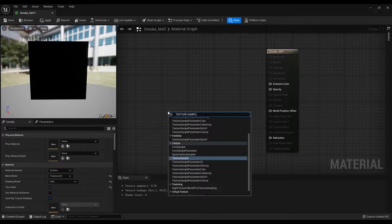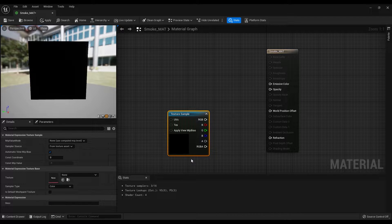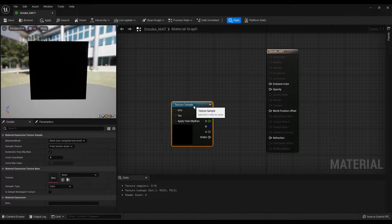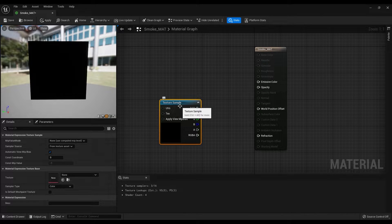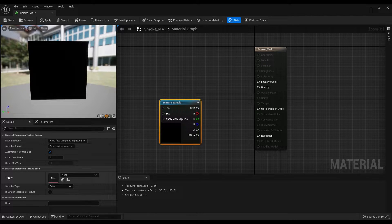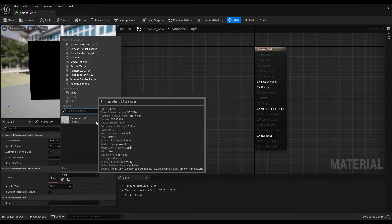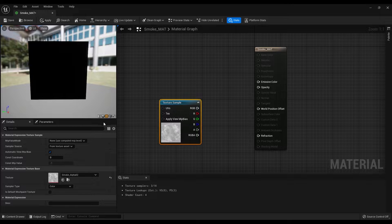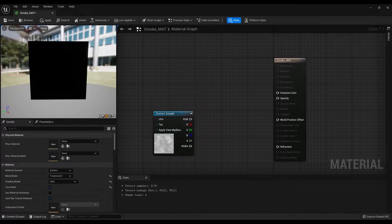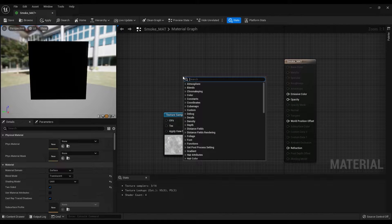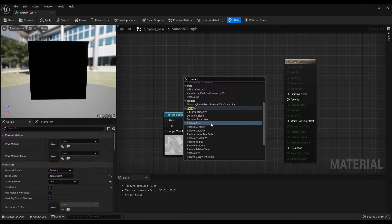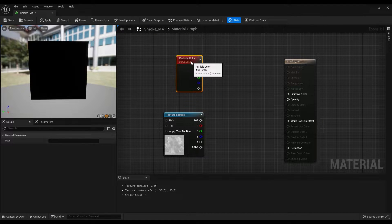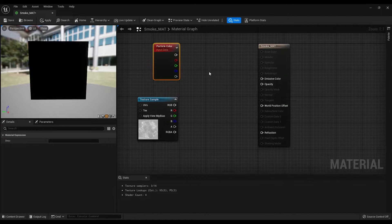Now create a texture sample node. Let me move it a bit. Then go under the details panel and select the texture that we have imported. Let's also create a particle color node. Without this, we are not able to control the color of the particles.